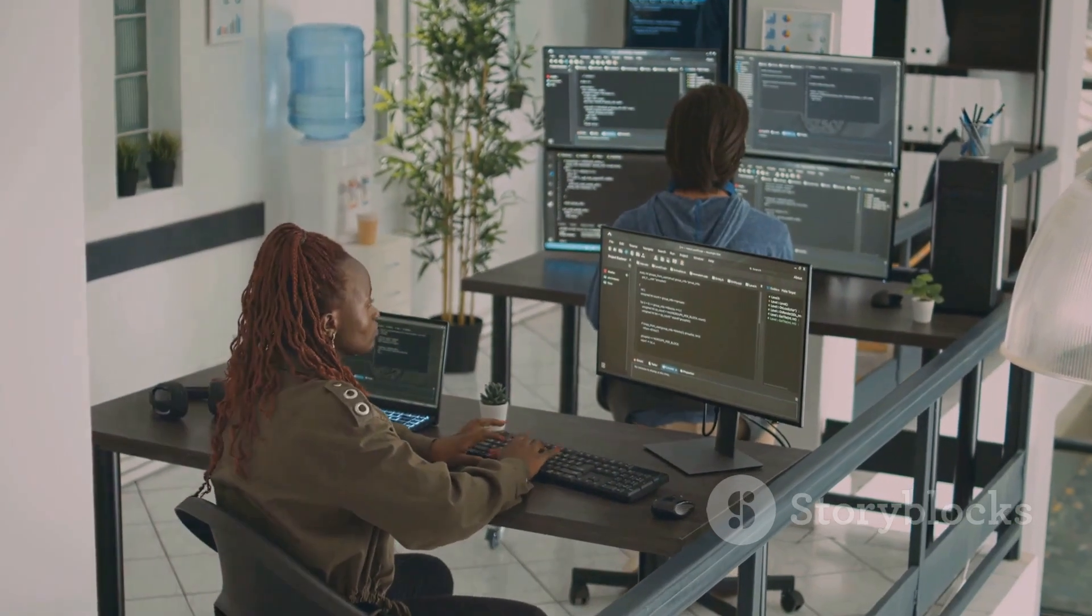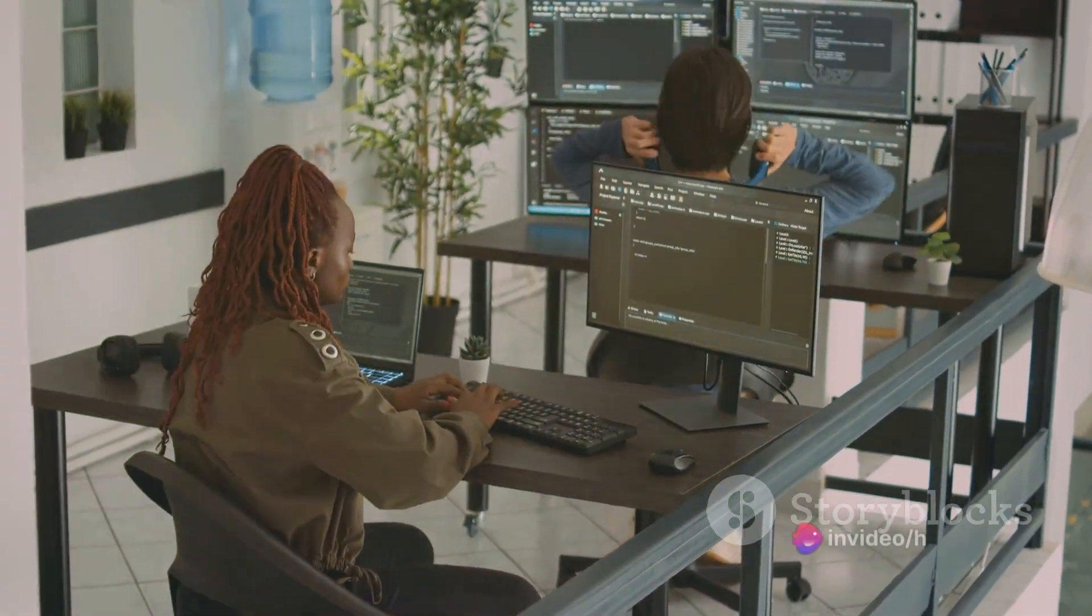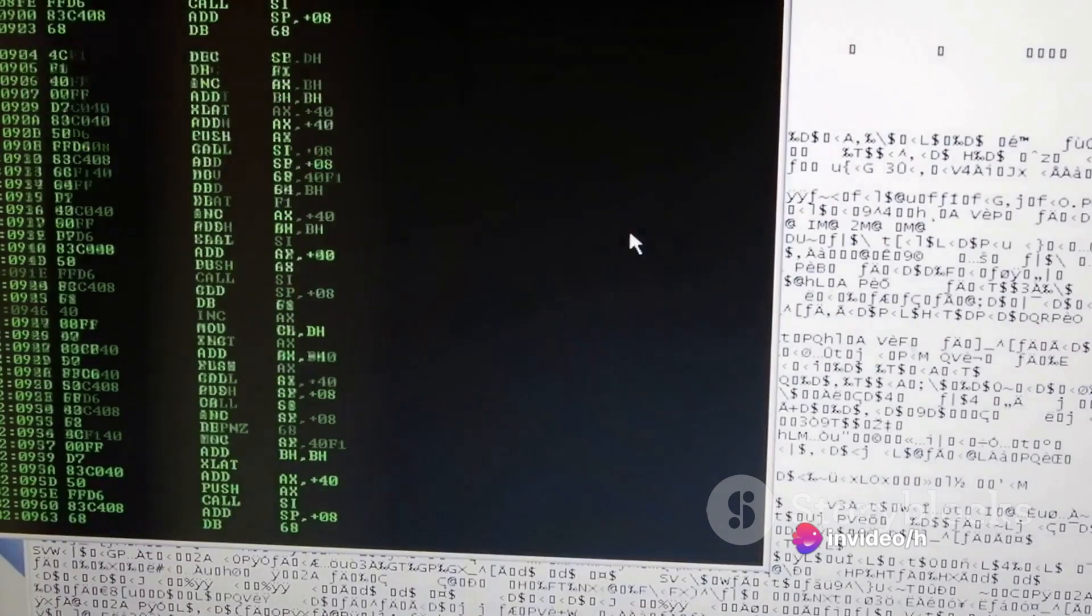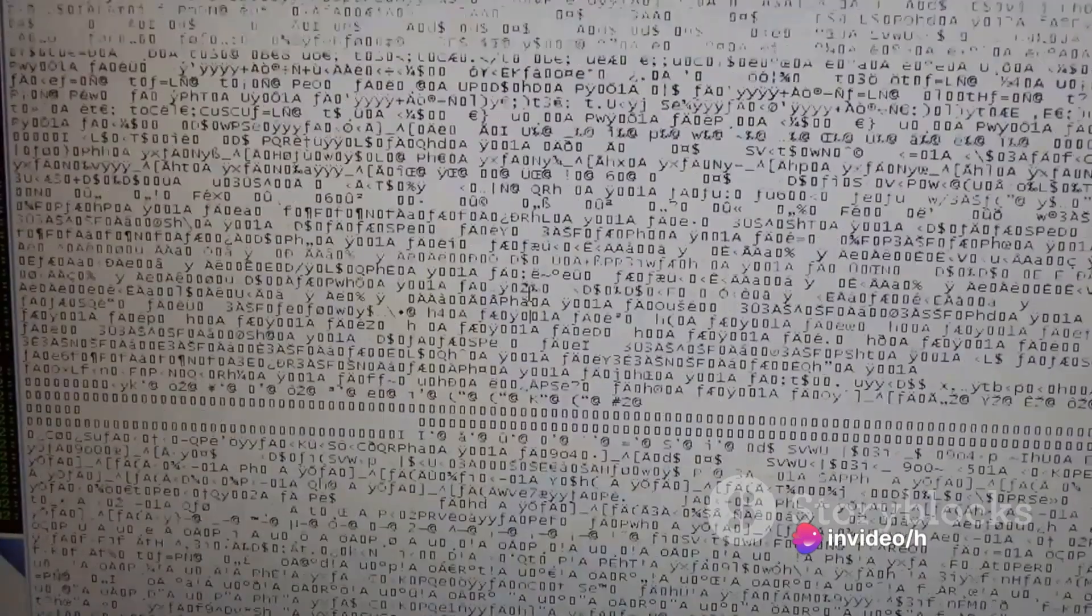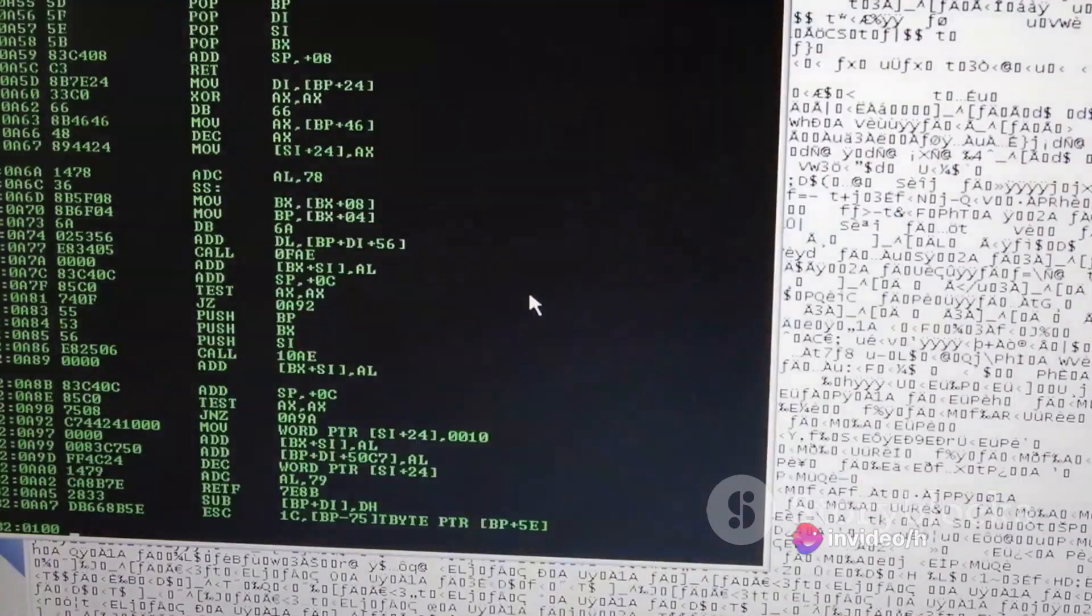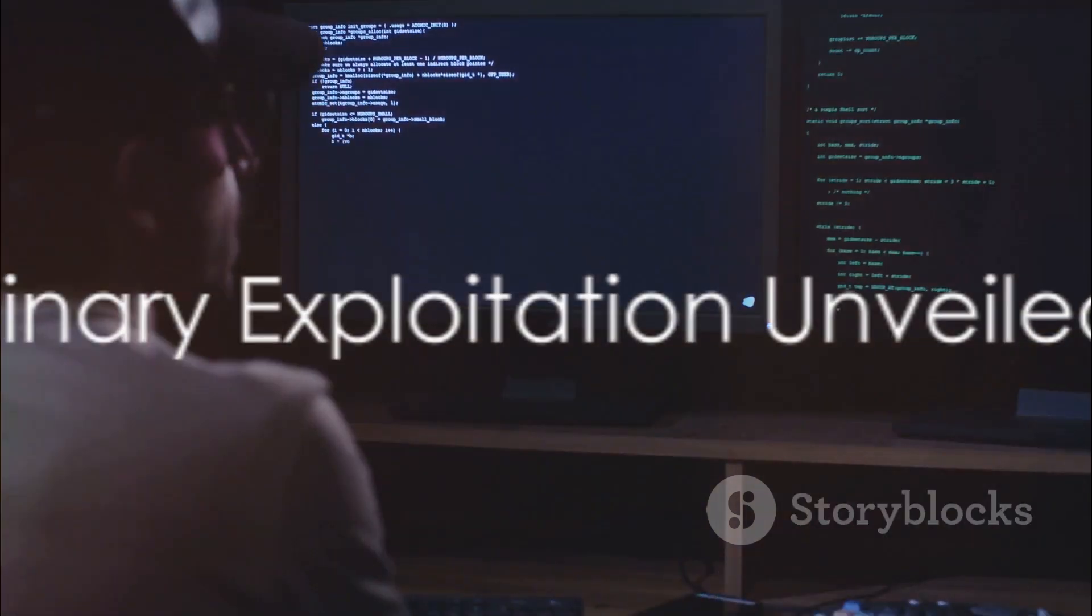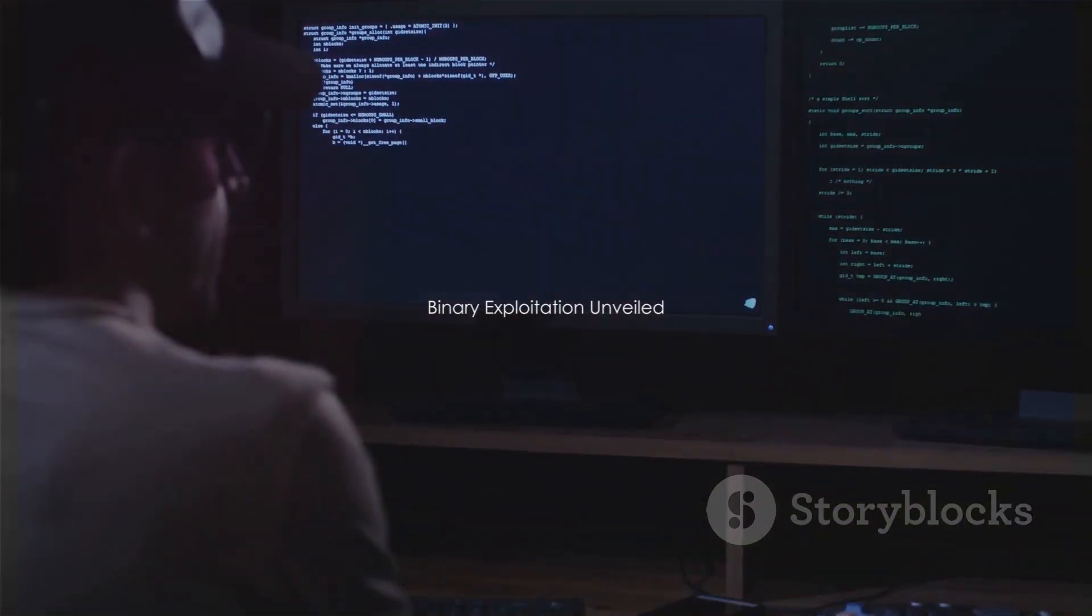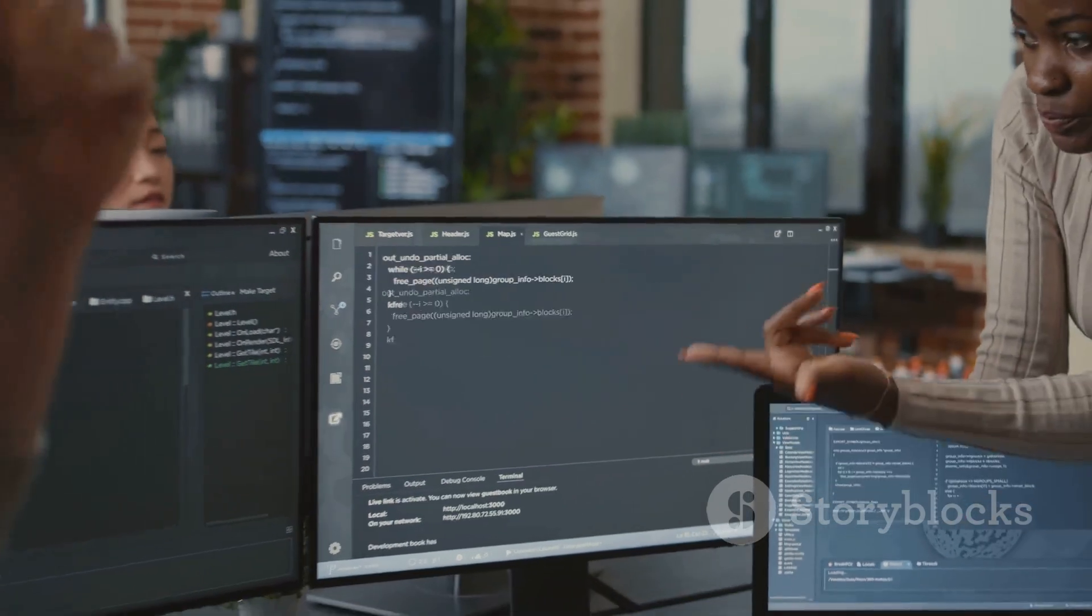Each carries its unique set of challenges and rewards. In this video, we'll dissect both these forms of exploitation, giving you a clear understanding of each. First up, binary exploitation. What exactly is it?